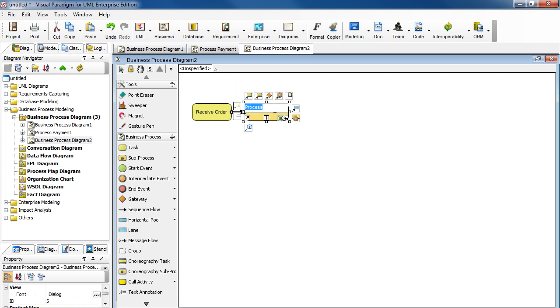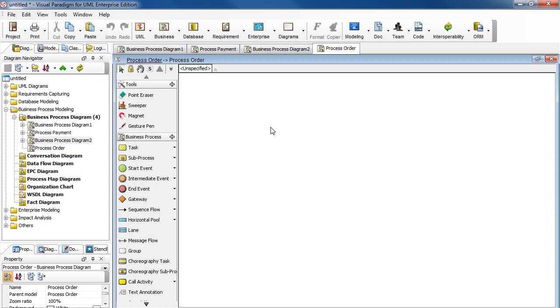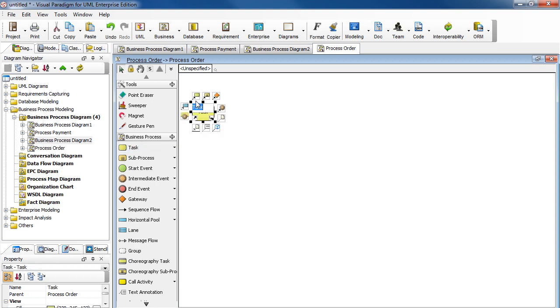Add a sub-process. Name it Process Order. Click the plus sign here. Select New Business Process Diagram. And here, add a task. Name it Check Stock.